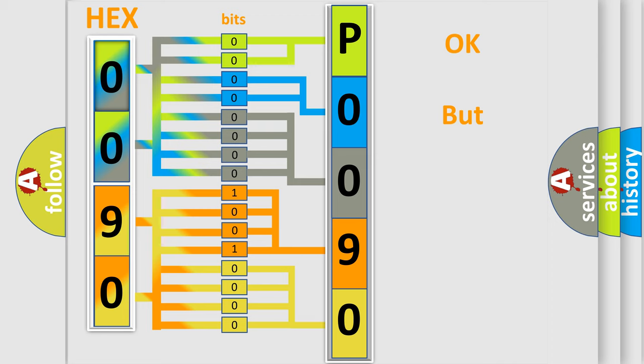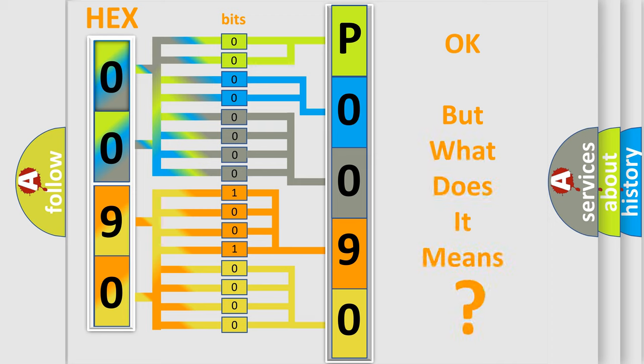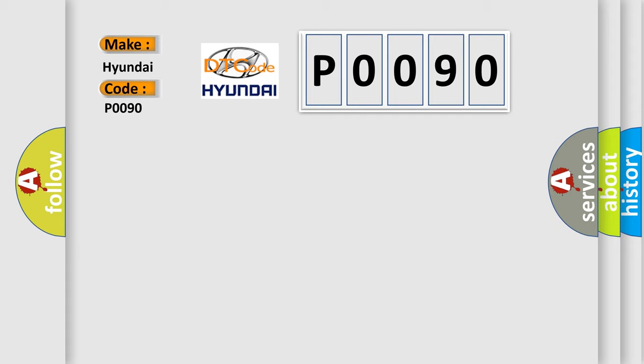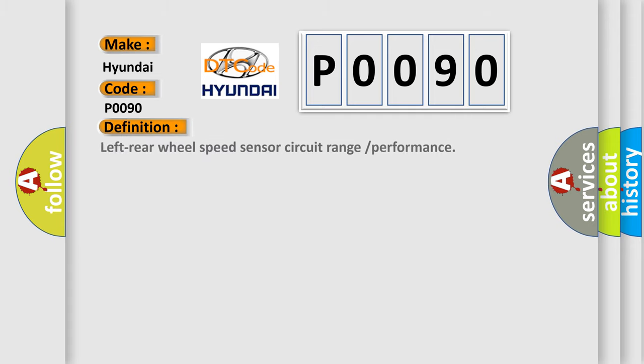The number itself does not make sense to us if we cannot assign information about what it actually expresses. So, what does the diagnostic trouble code P0090 interpret specifically for Hyundai car manufacturers? The basic definition is left rear wheel speed sensor circuit range or performance.